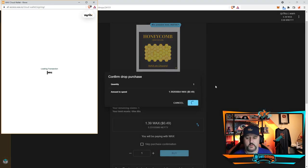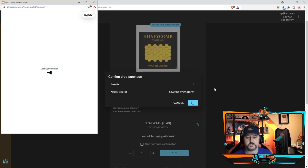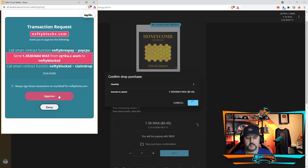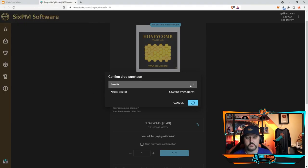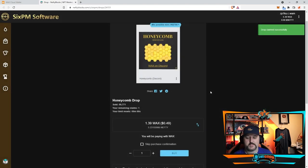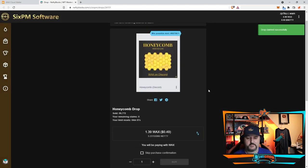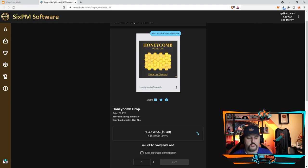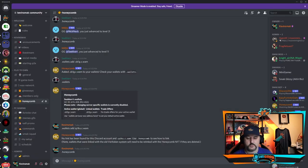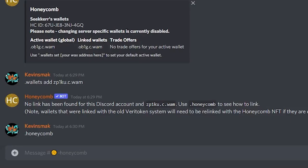You're only doing this one time and this is just to prove that you're legit. And then we'll go ahead and choose approve. We're going to send the WAX to them, they're going to send us the NFT, and we got the drop.